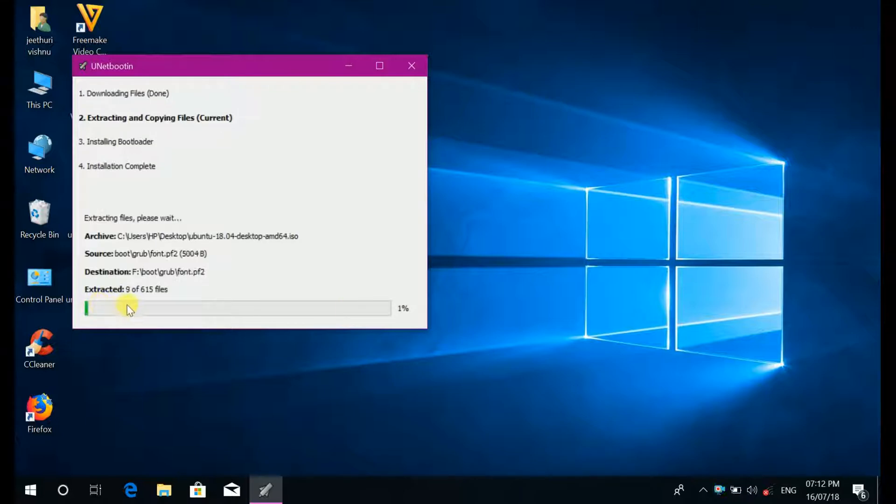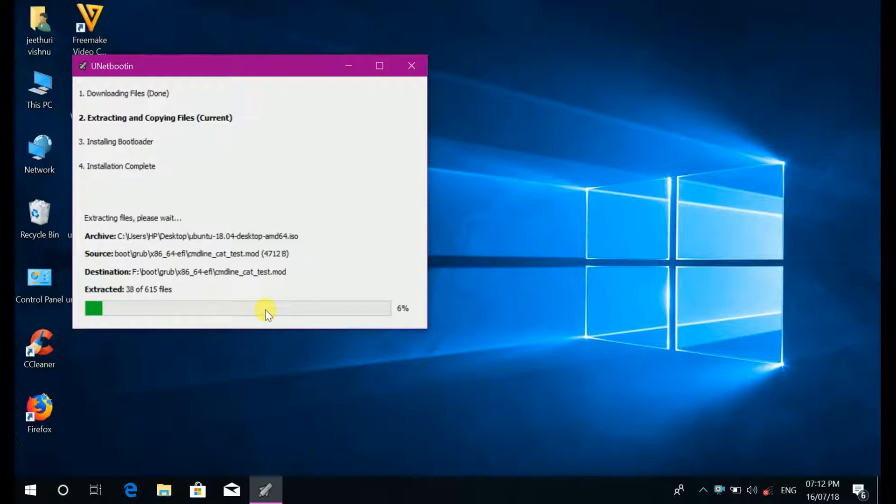The installation in your pen drive was started. After completion of this your pen drive will become a bootable device.